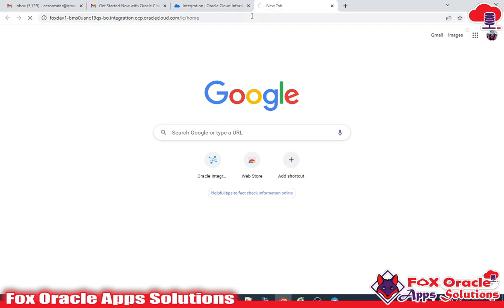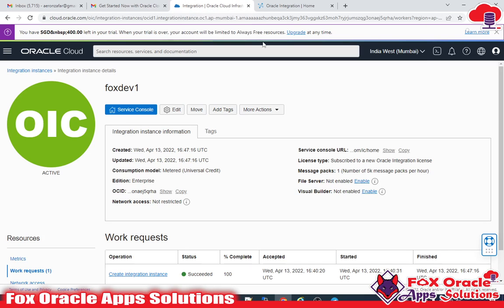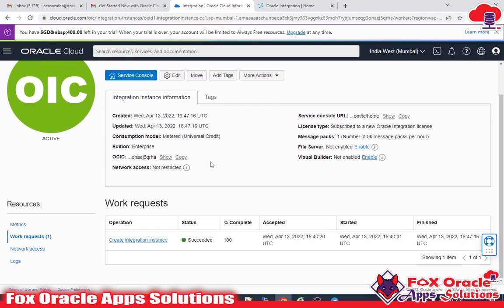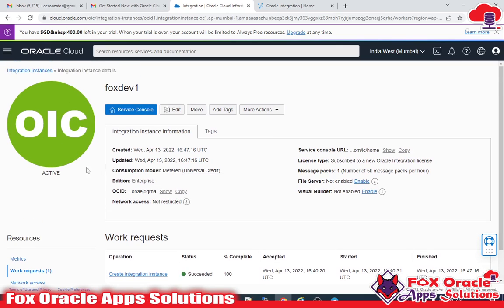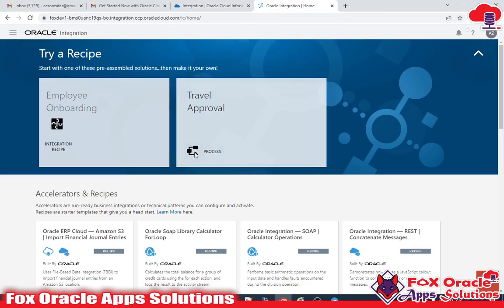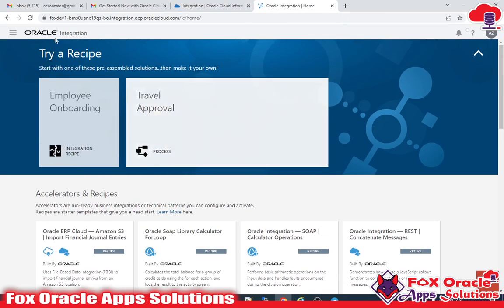Here is the service console URL — let me copy and paste it. Right now I have not created a user for the instance, so I'll use the admin or super user. In the next video I'll show you how to create a user and add them to the instance with the proper roles.